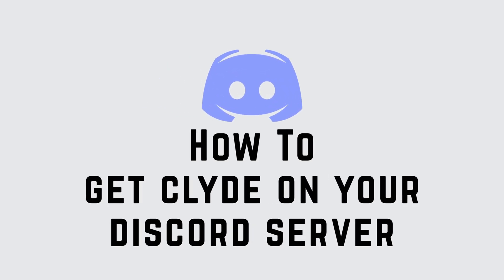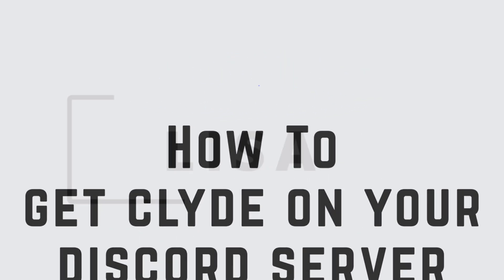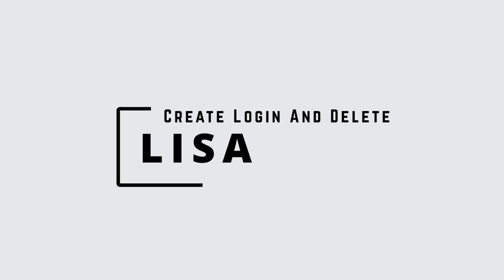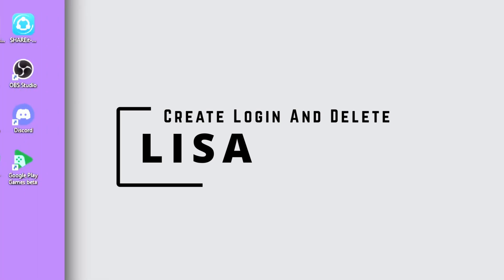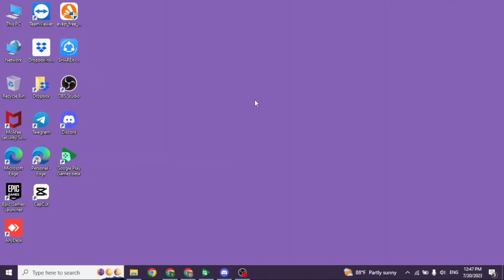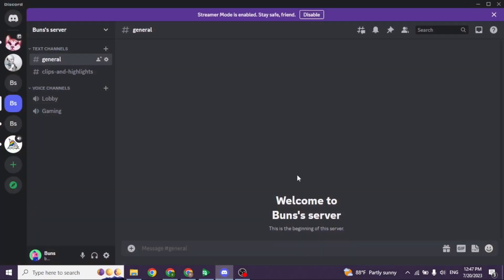How to get Glide bot on your Discord server. Hello everyone, this is Lisa from Create Login and Delete. Let's get started — launch your Discord app. Make sure you have already logged into your Discord account.